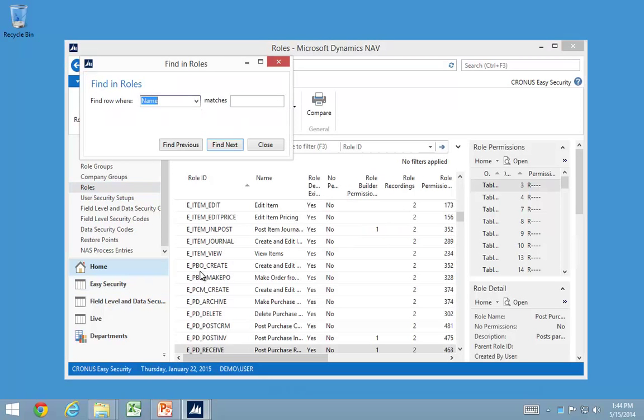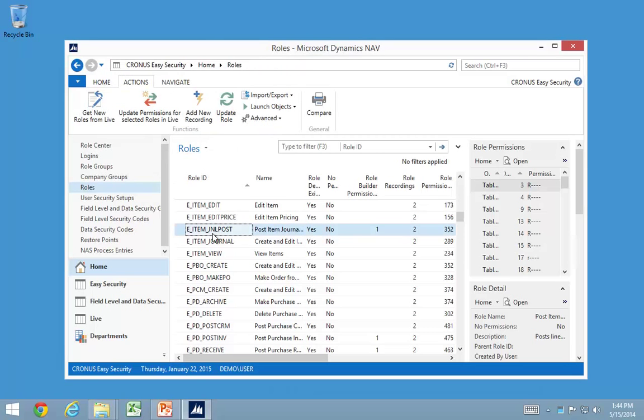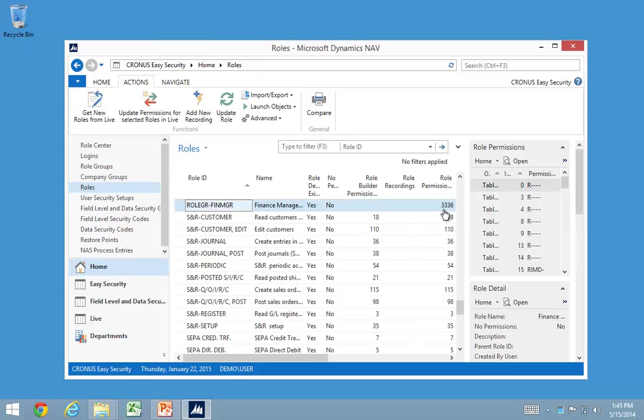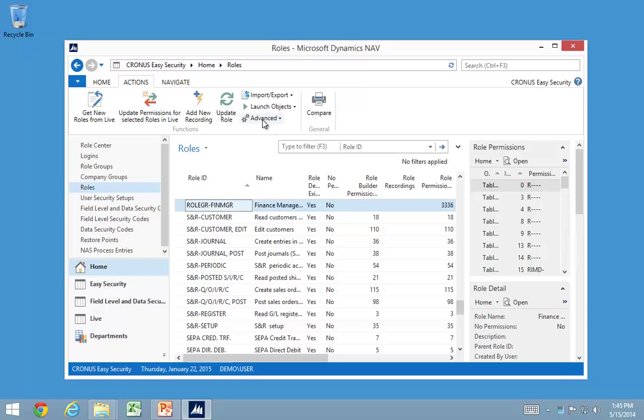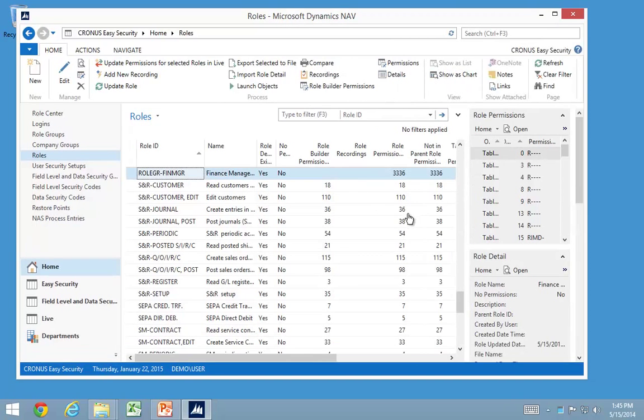I'll find my role group down here. I'll see that that one actually has a lot of permissions in here, 3,336 permissions. That's based on all the things that were in that finance manager role group. So that's another use for the more advanced features in here for actually when you are building roles with the role builder permissions in here.